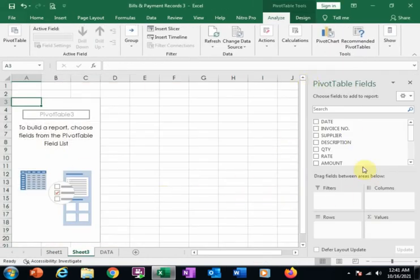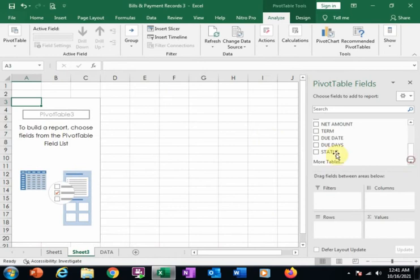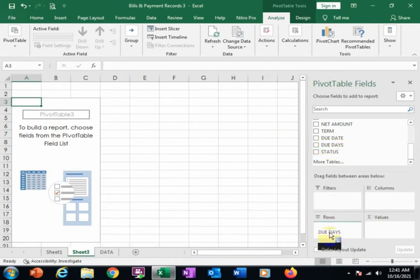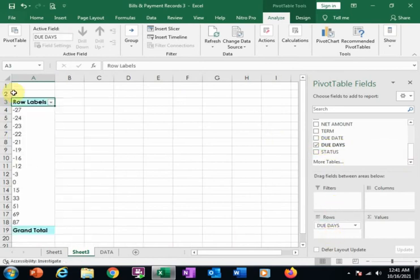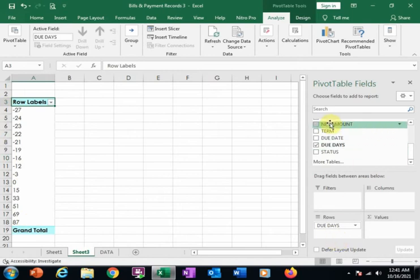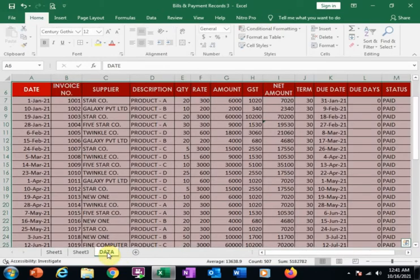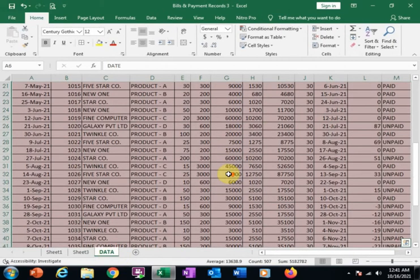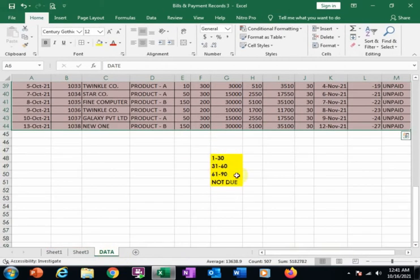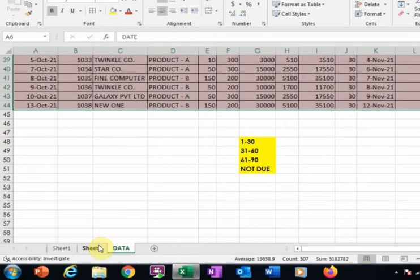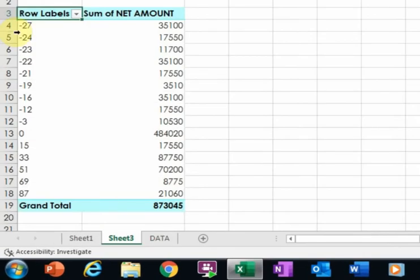Now drag the Due Days to the Rows. It will display all the due days. Now drag the Net Amount to the Sum Values. It will display the total amount. To display the report as needed, right-click on the Due Days.